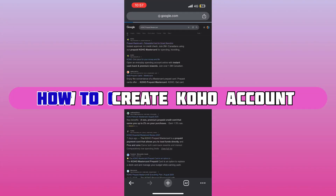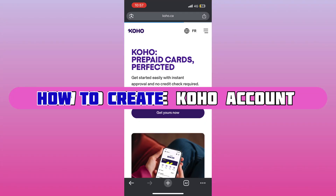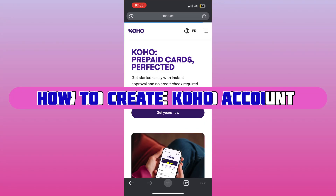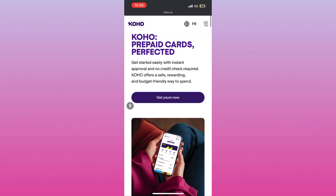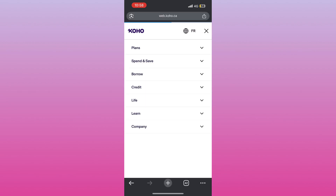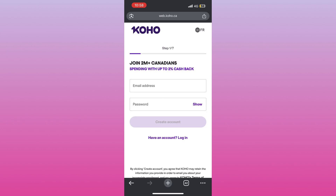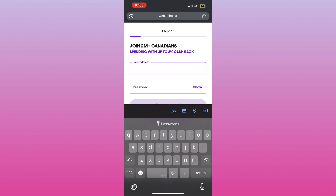Ready to create your Coho account? It's super easy. First, open the Coho app and tap on Sign Up. You'll start by entering your email address and creating a strong password to keep your account safe.